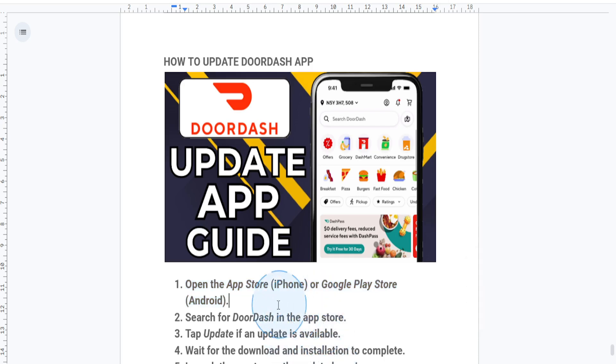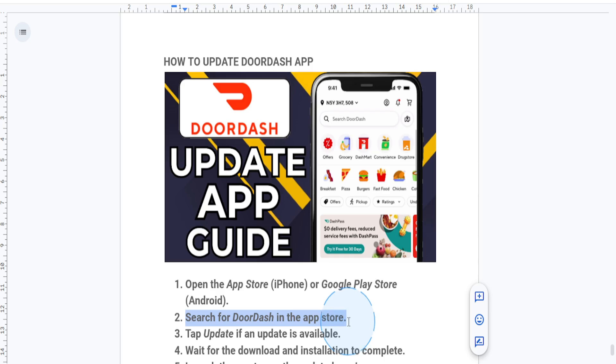Next, what you want to do is tap on the search bar at the top and just type DoorDash. Then select the DoorDash app from the search results.